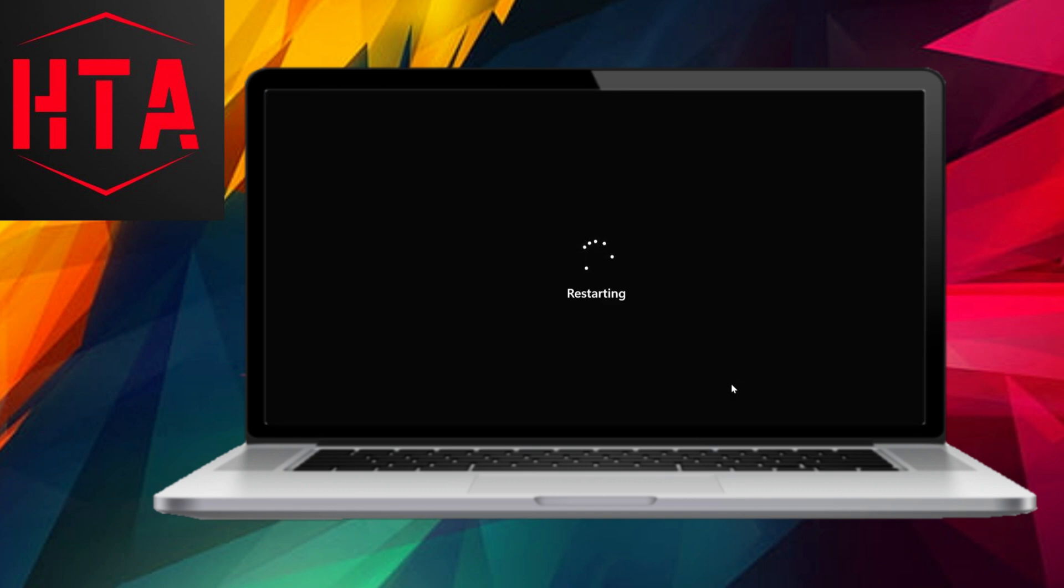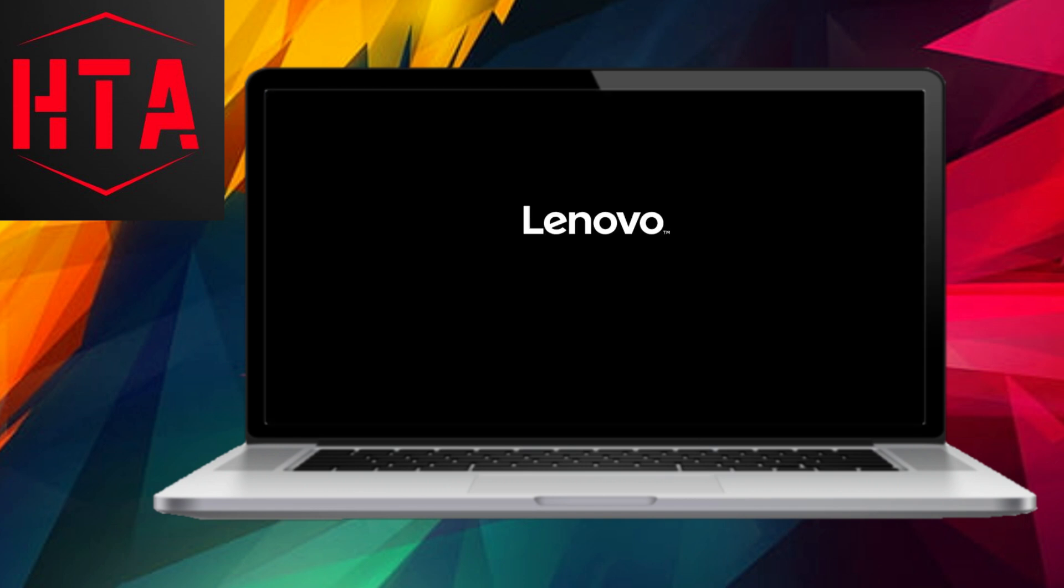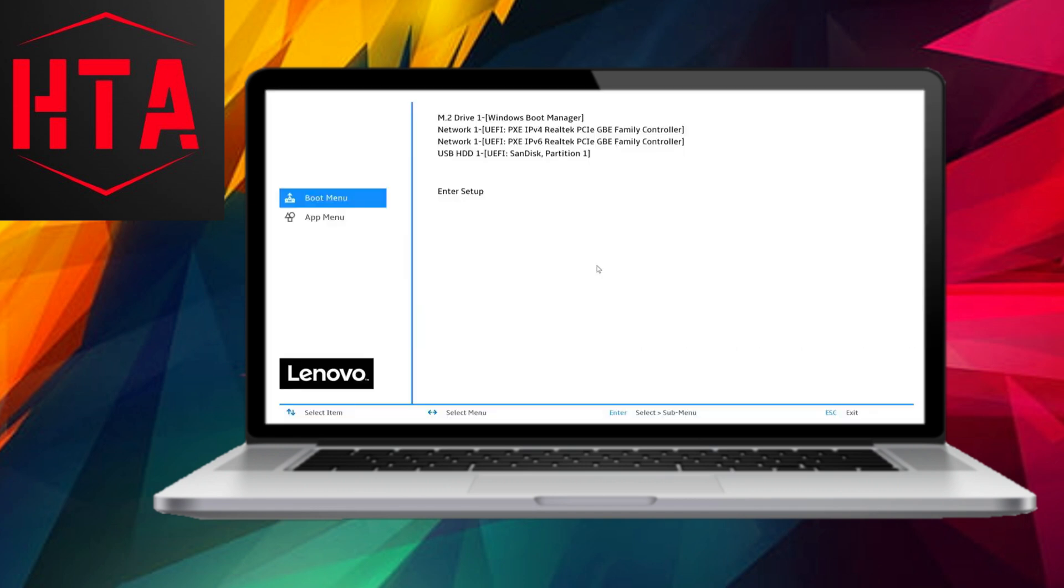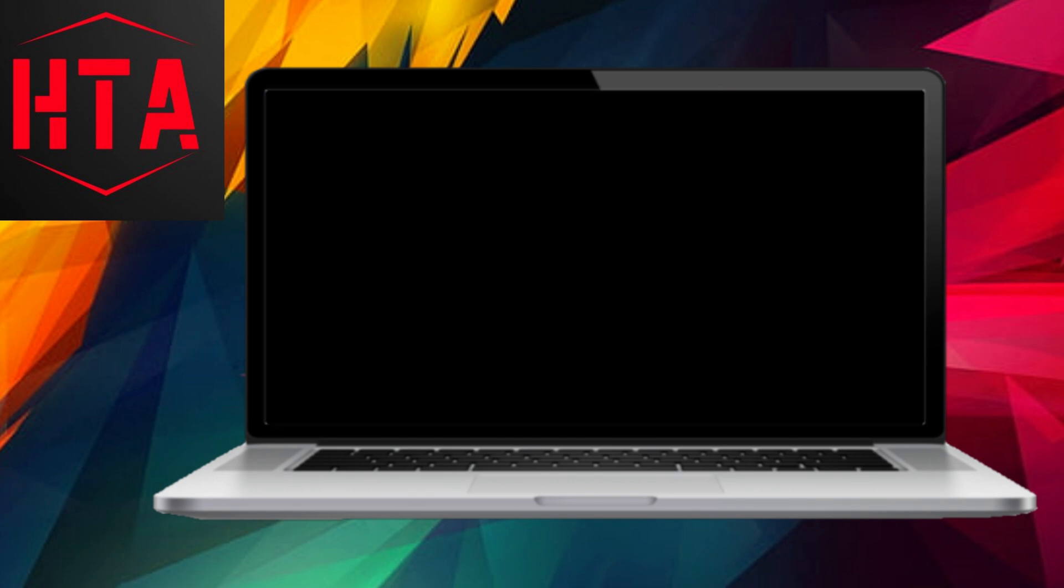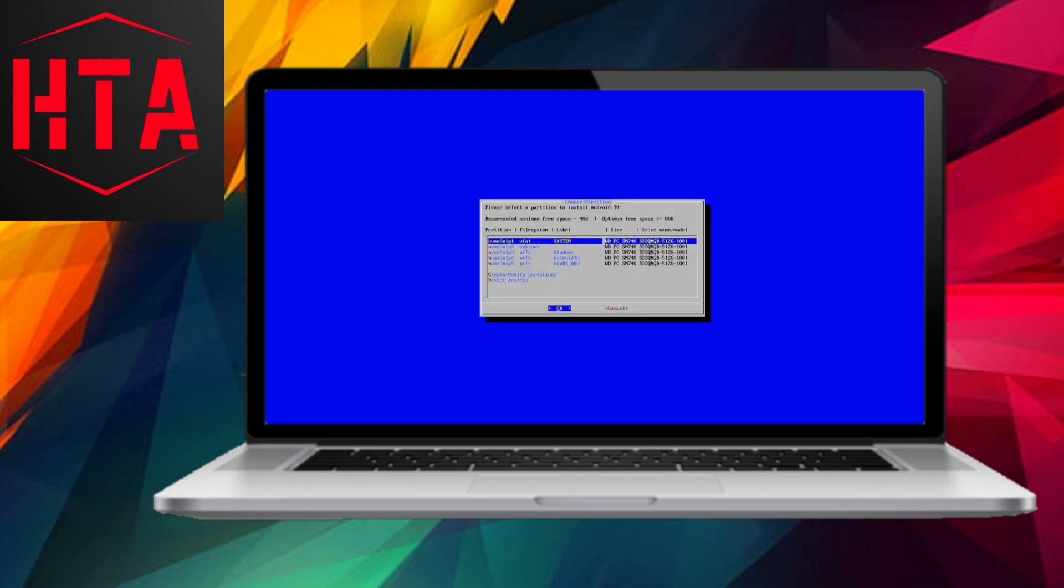Moving forward, to install Android TV on your PC, you'll need an Android TV x86 ISO image file. This file can be obtained from the Internet Archive website.